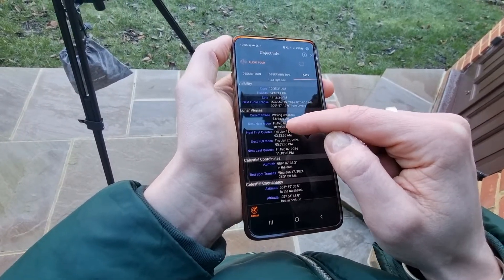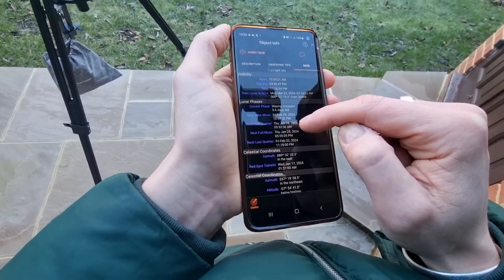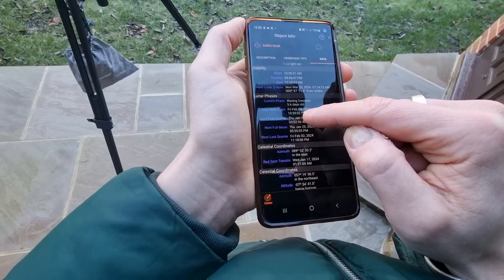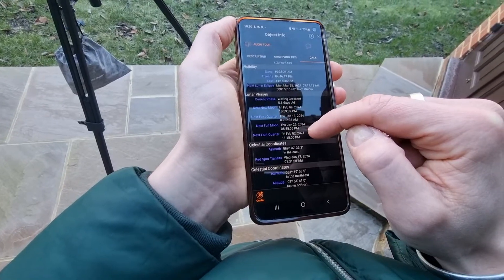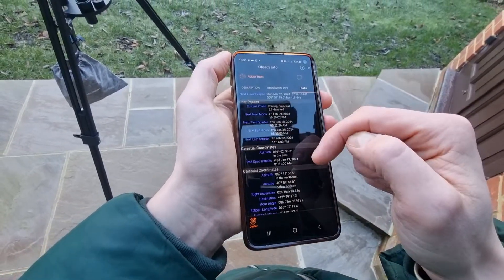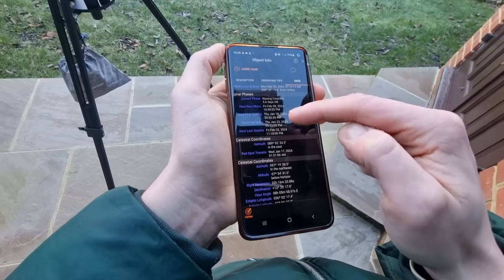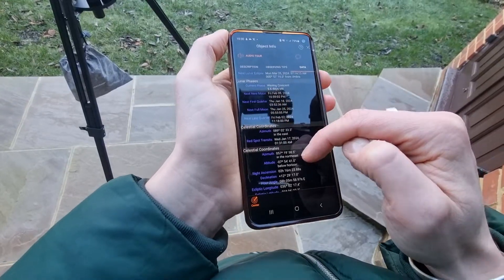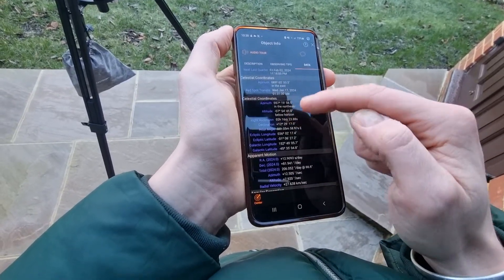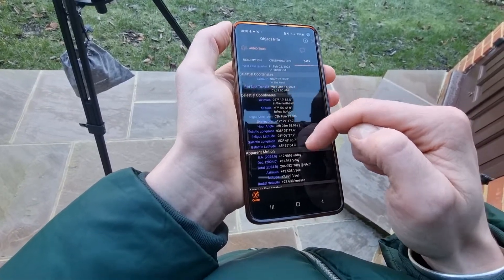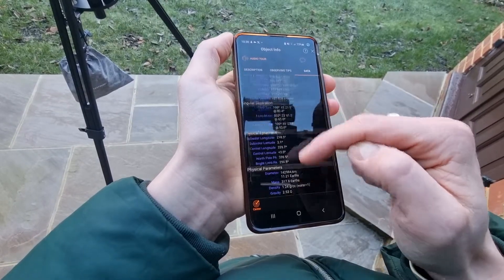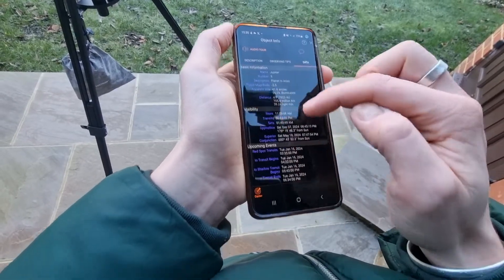It also shows the lunar phases — it's currently in its waxing crescent. The next new moon is on February 9th, 2024. You can literally plan your observations around this, which is really cool. It's got things like the celestial coordinates — really useful. There's so much data in there.